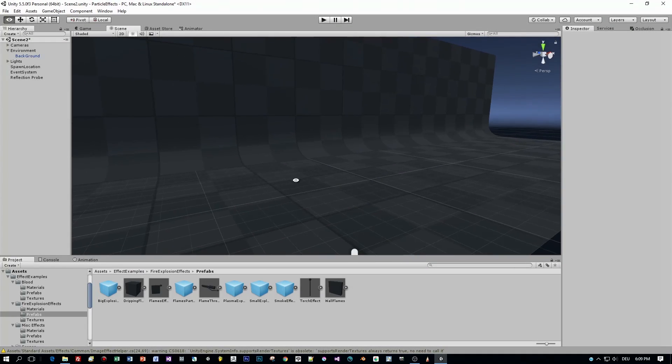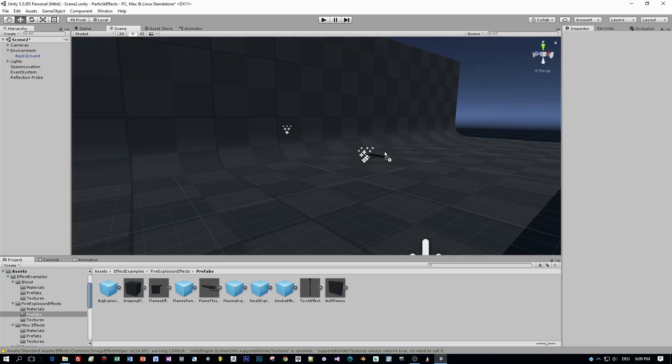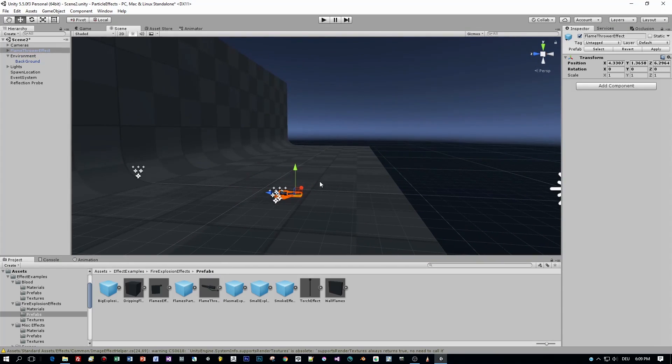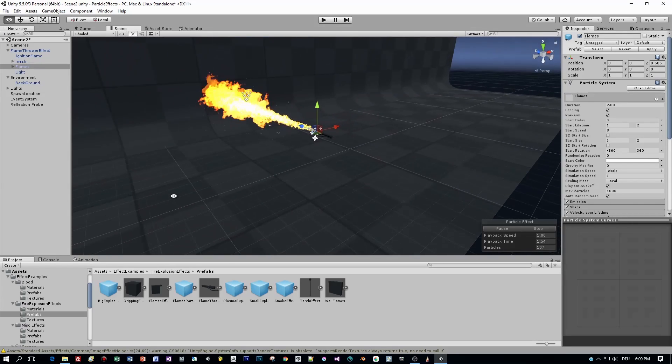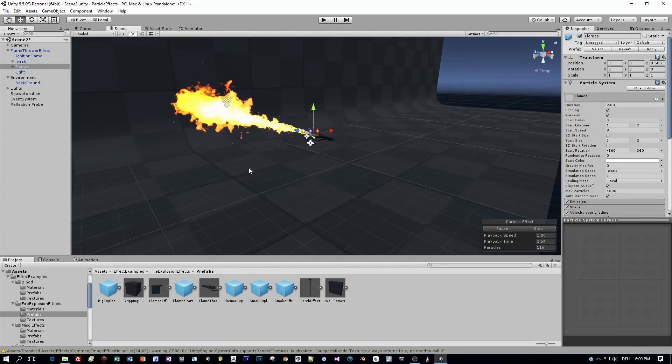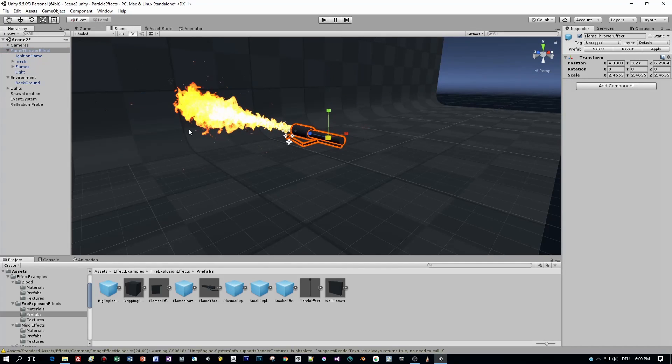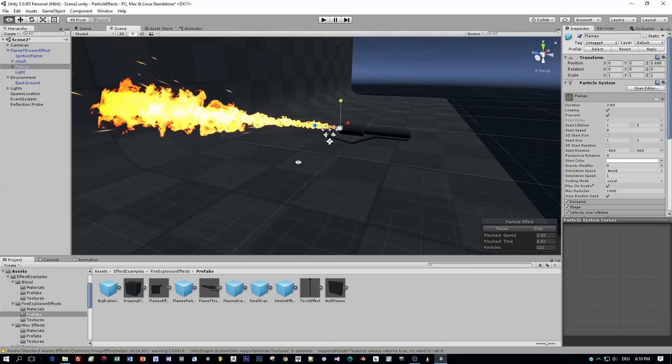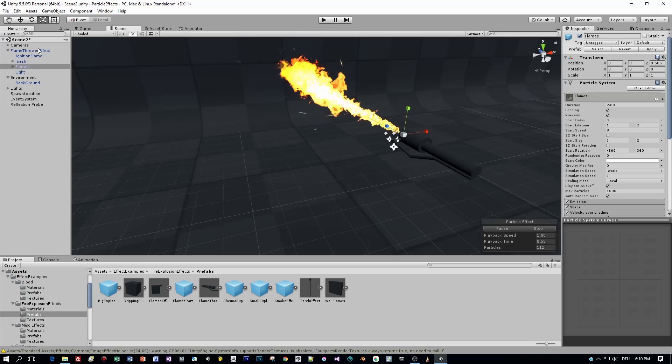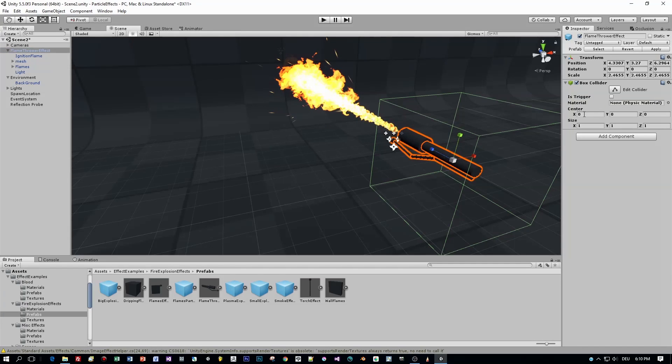And as I said, I want to use this flamethrower object. And I will add a script to be able to drag around this object with the mouse. So what we need is a collider. I will use a box collider for this. Because the collider for the object is needed, so that the methods on mouse down and mouse drag are called for the game object.